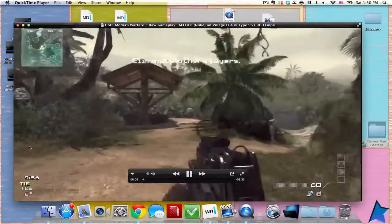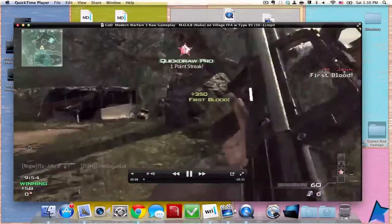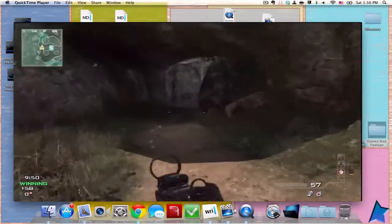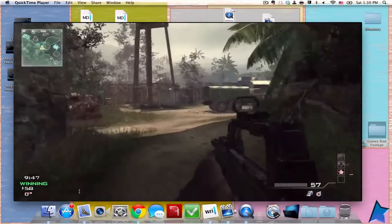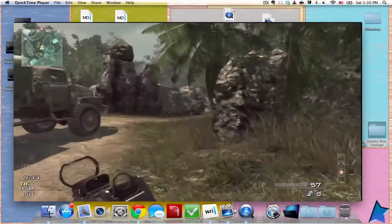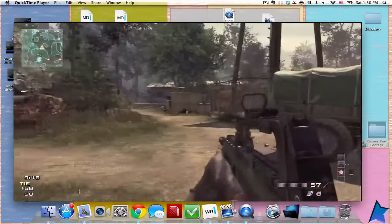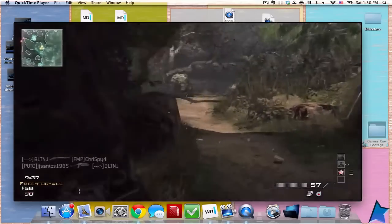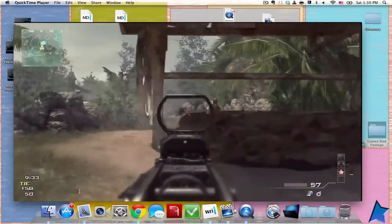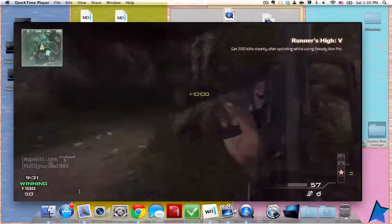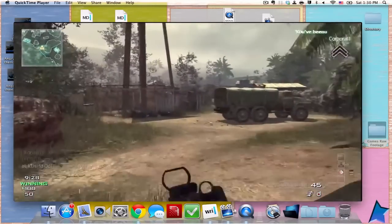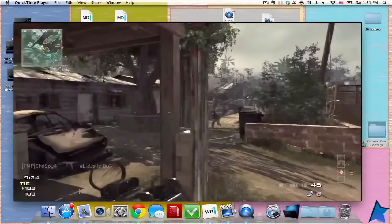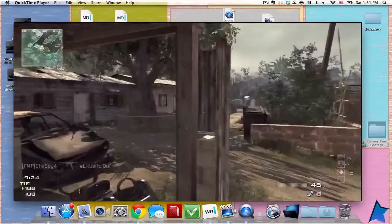Not only is the game's native resolution low, it is also compressed when you record with HDPVR or Dazzles and stuff like that, which means the recording drops the pixels between frames. For example, between this frame and this frame there isn't really much difference, so it drops quite a few frames.